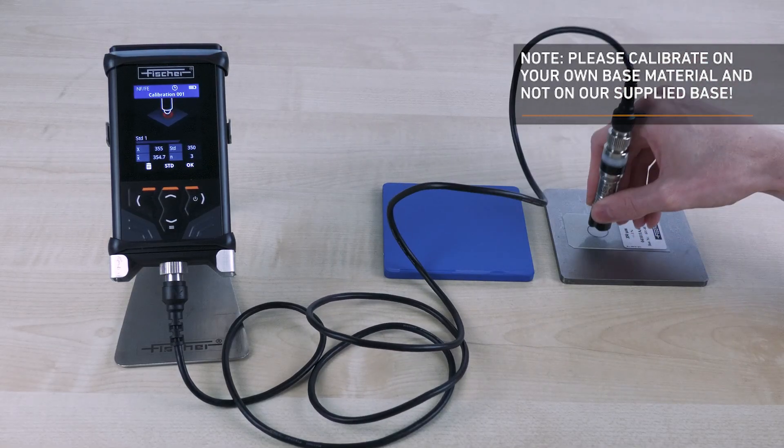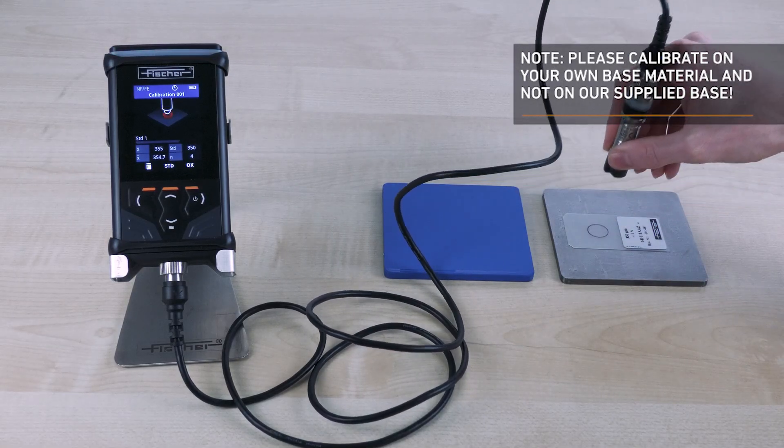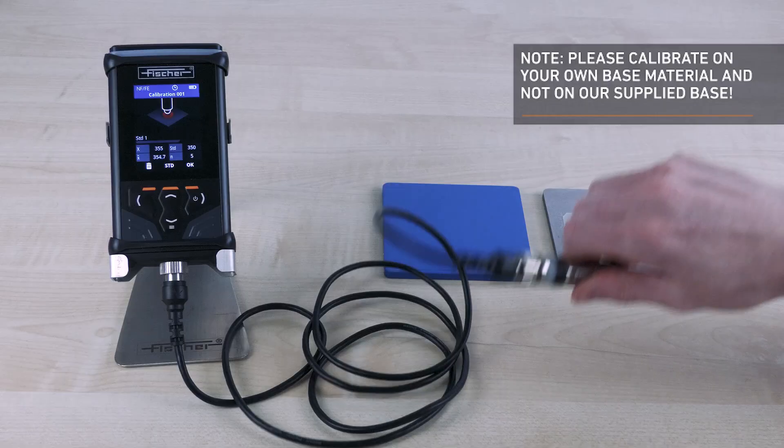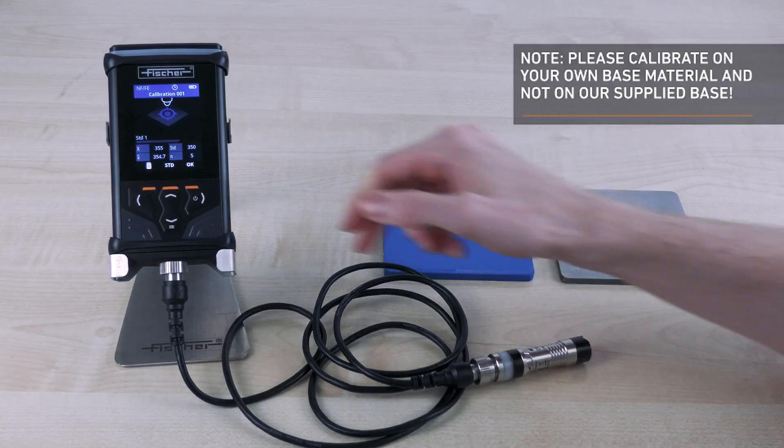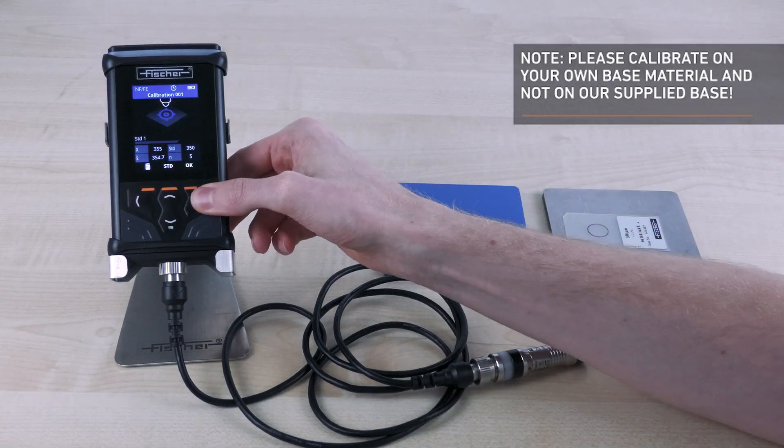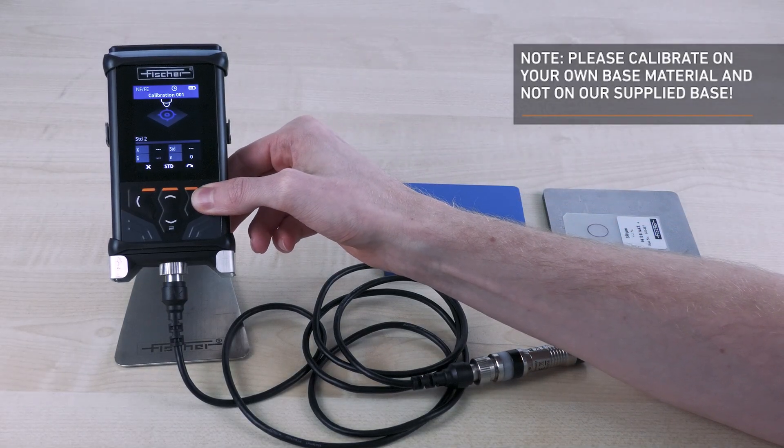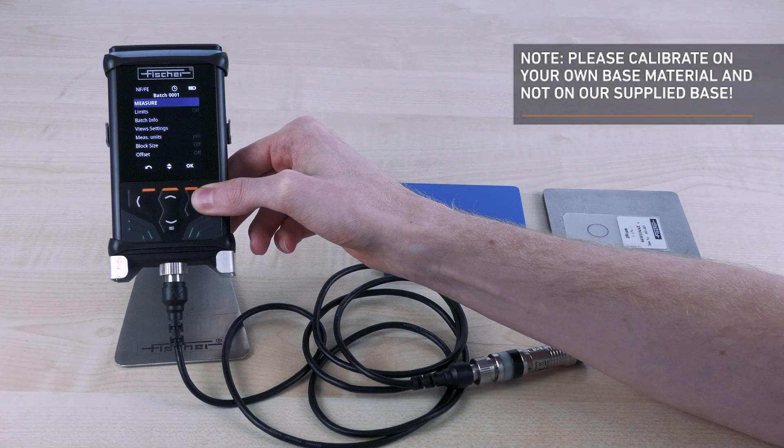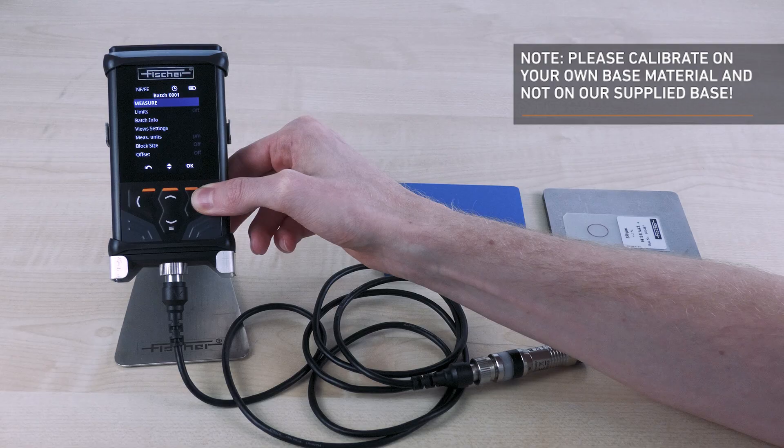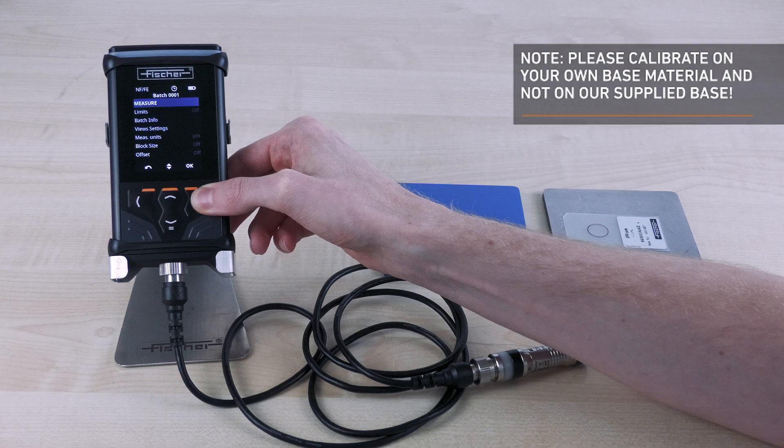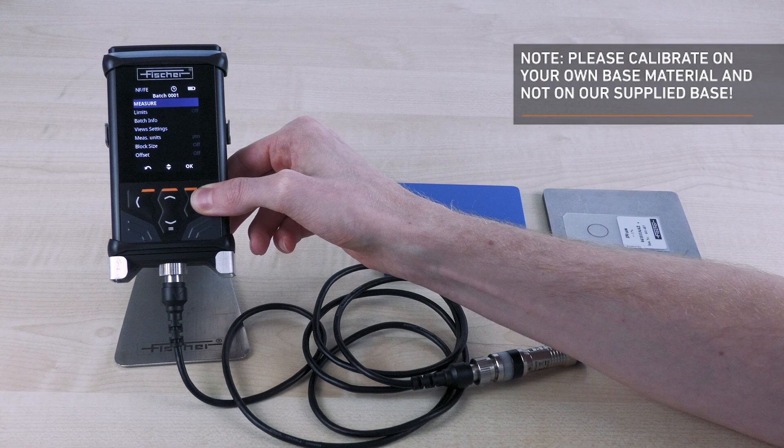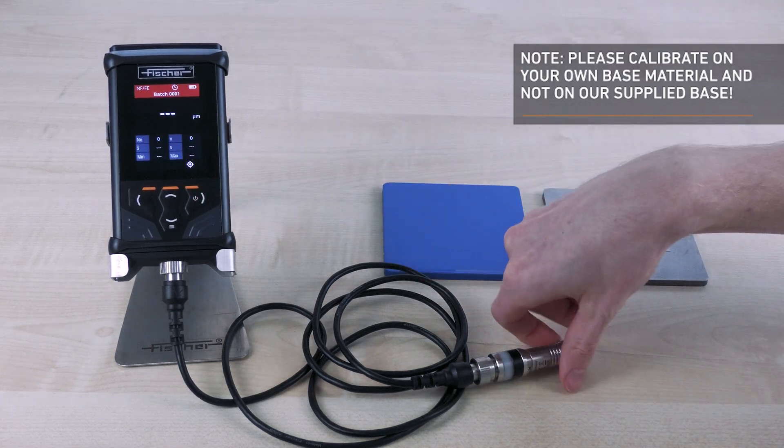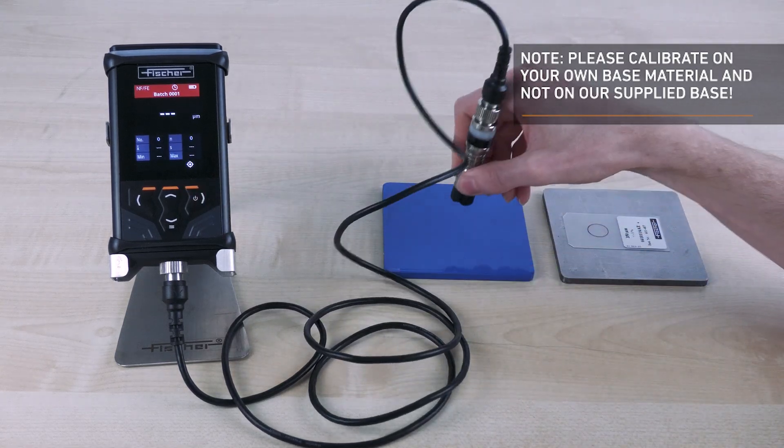For a two-point calibration, a second foil can be measured. For a one-point calibration, this is not necessary so that the calibration can be completed with the right arrow key. Confirm one last time with OK and the calibration has been successfully completed.